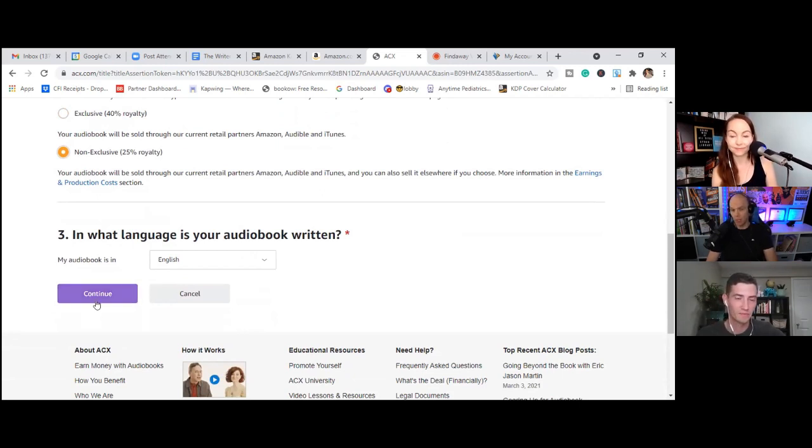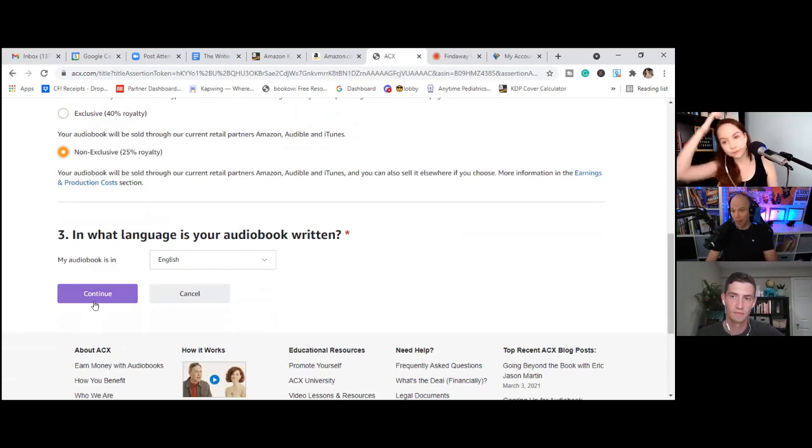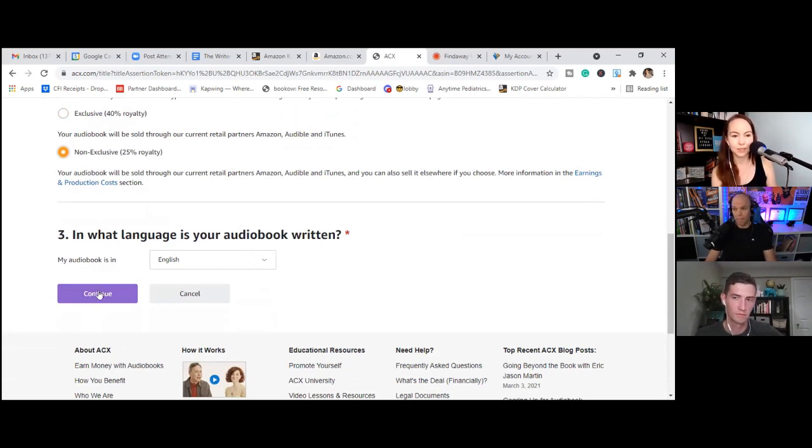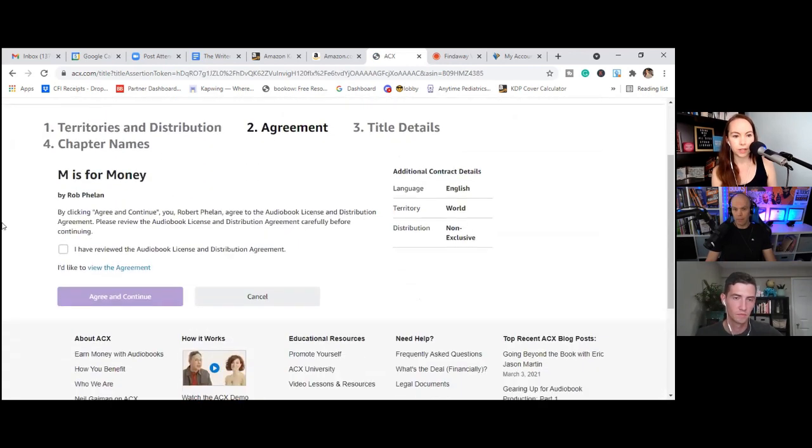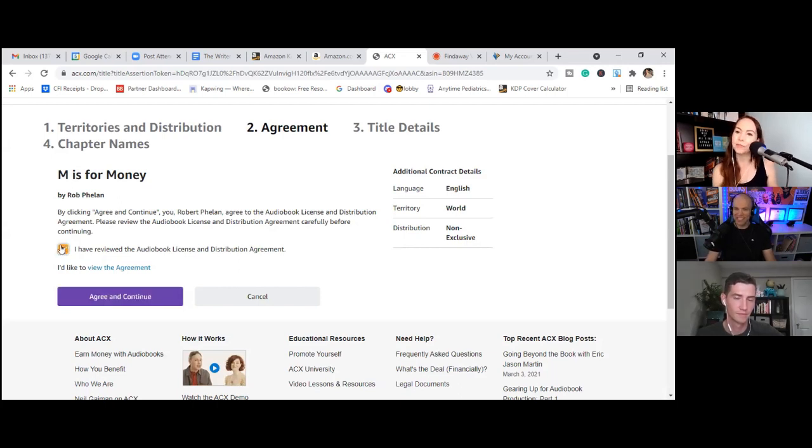So we are going to go non-exclusive. So we will still be available on the Amazon audible marketplaces, but we're also going to go with Findaway Voices, which we'll upload to next. So we're going to pick the non-exclusive option. And just to point out, I guess that means that the royalty amount is going down. So the amount I will make per sale is lower because I'm not doing exclusive rights to ACX, right? Correct.